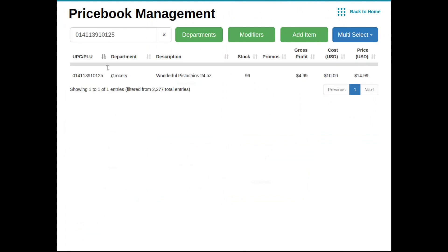There it is. And as you can see, here's the department that we stuck the item in. Here's the description of the item, wonderful pistachios at 24 ounce. The number in stock since we sold it has now been brought down to 99, our gross profit since we are tracking this with cost, and the price that we're selling as.